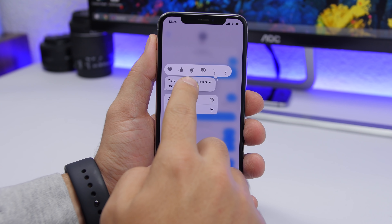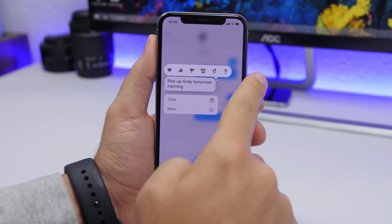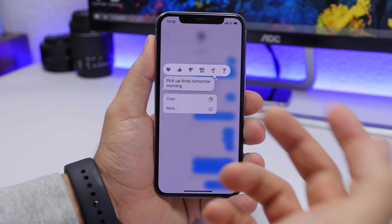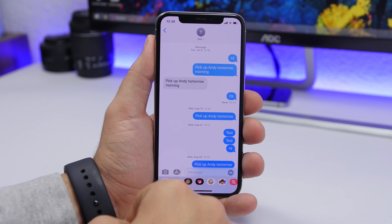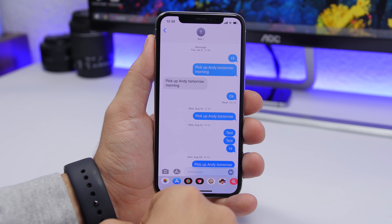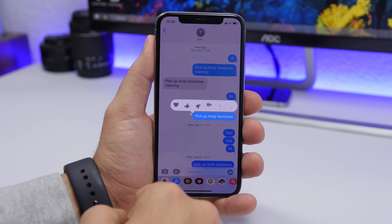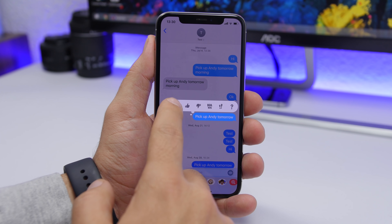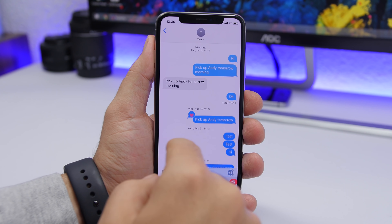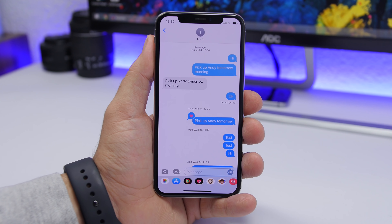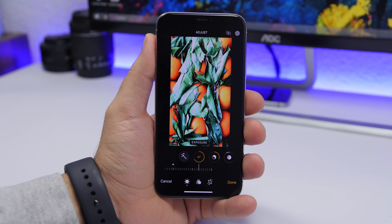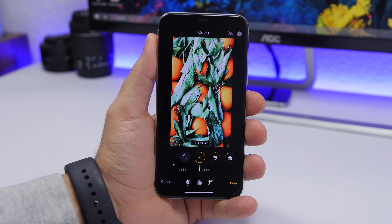On iMessage you can react to messages by doing a 3D Touch on a message to get the reaction menu. But you can also do it faster simply by double-tapping on any message — it will show you a little menu which allows you to react to any iMessage faster.